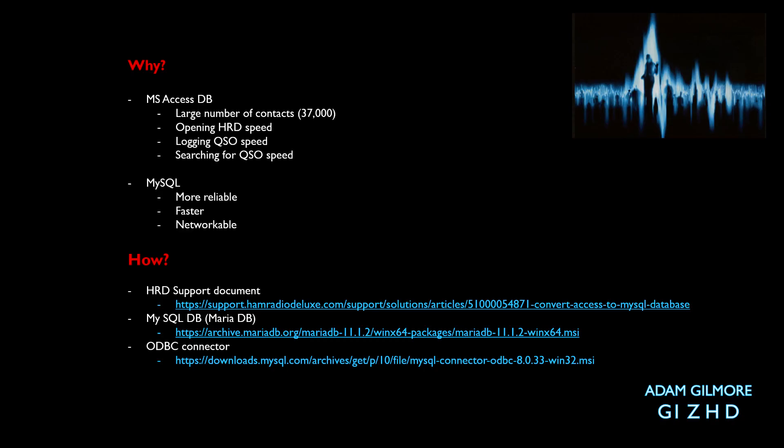So why would we do this? HRD comes with the standard MS Access database and this is okay generally, but when you get a large number of contacts in your logbook you might start to find that when opening HRD it takes a while to open the logbook.